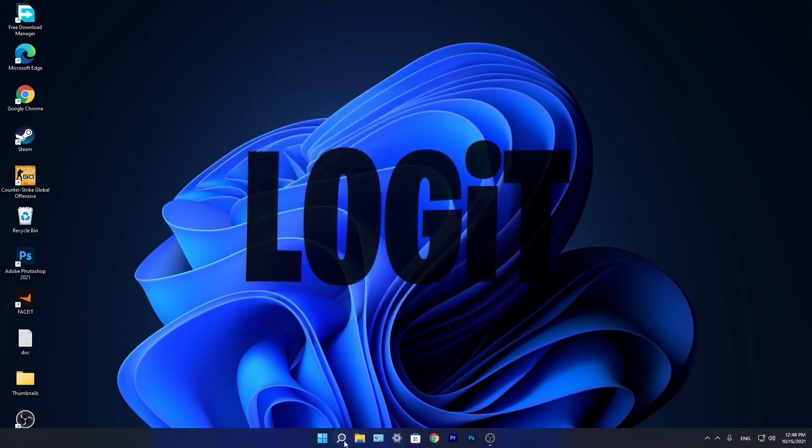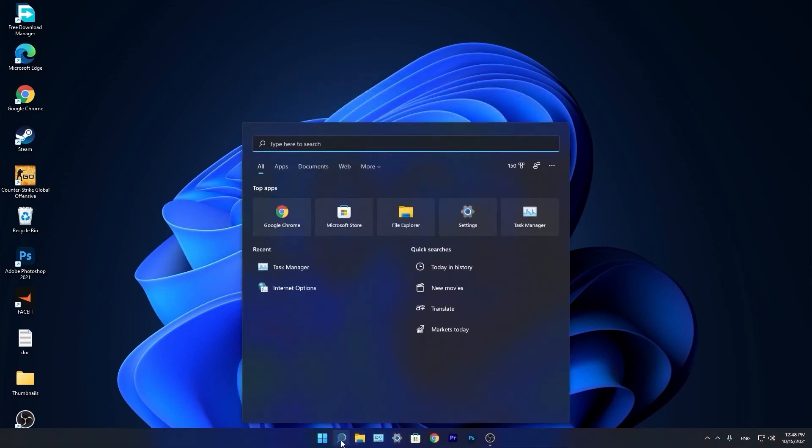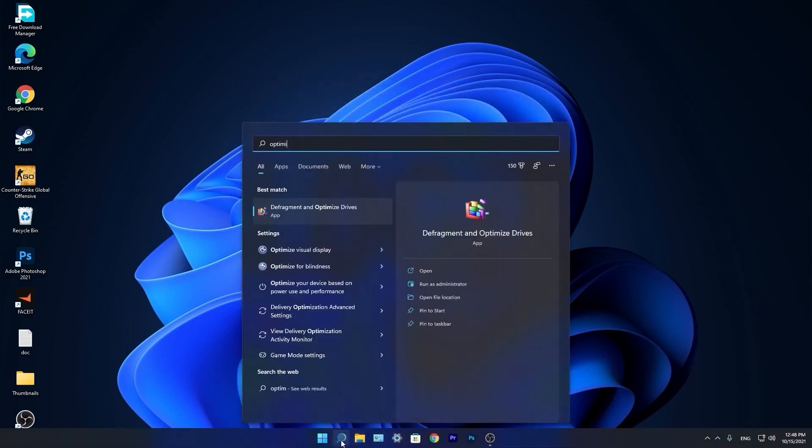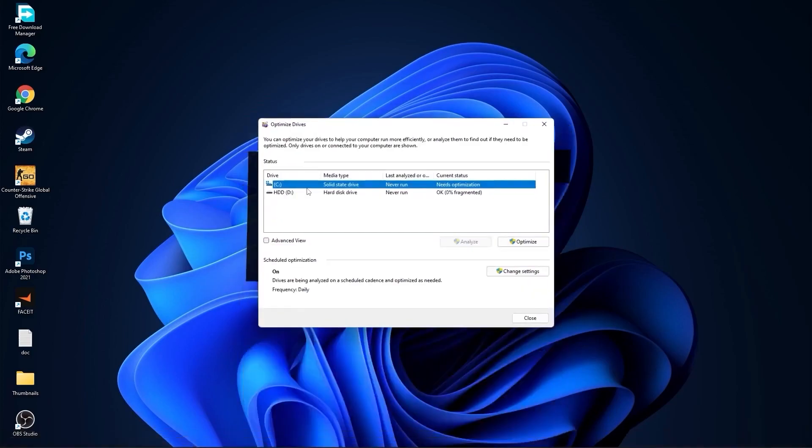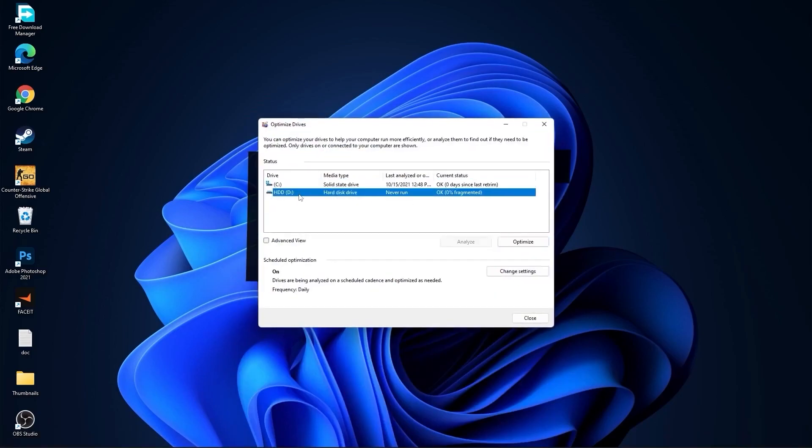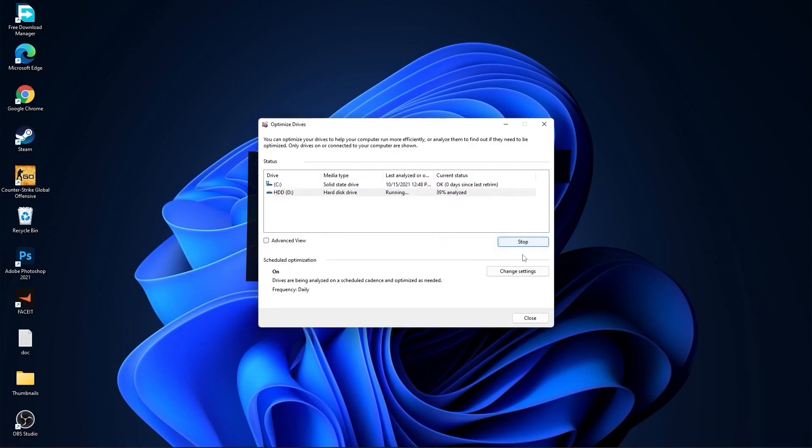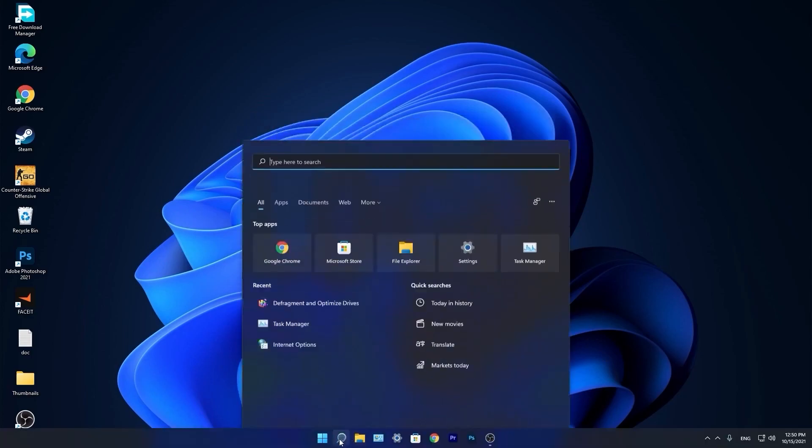Go again to the search bar, type optimize, press on defragment and optimize drives. Select your C drive and press on optimize. Then go to the other drives you have, first press on analyze and then optimize.